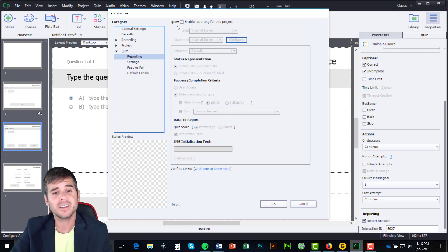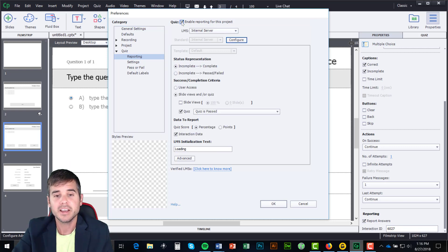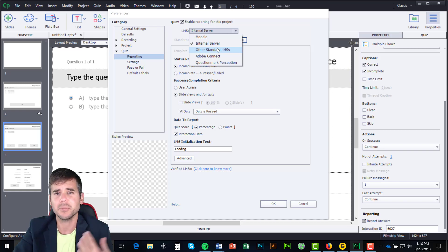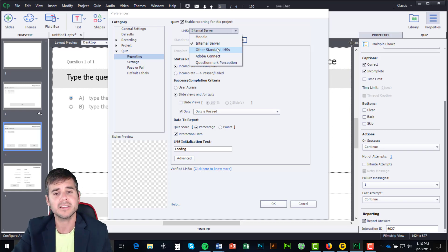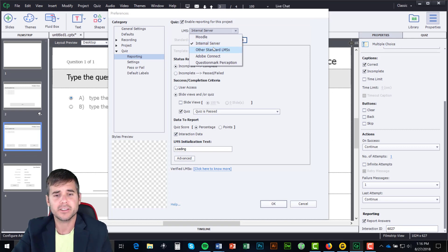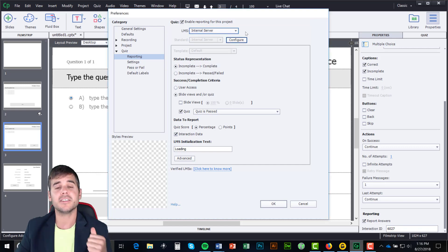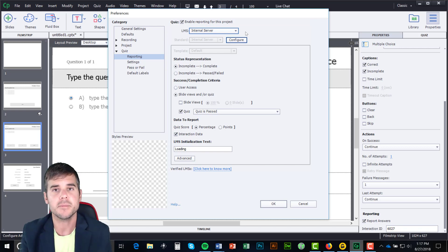What I really care about is Reporting. I'm going to click Enable Reporting for this project — it gives me a number of options. I can publish to Moodle, an internal server, a different LMS like Blackboard or Desire2Learn, or something like Adobe Connect. I've personally published to Moodle, internal servers, and other LMSs. A lot of these settings will be linked up within the LMS when I do this.